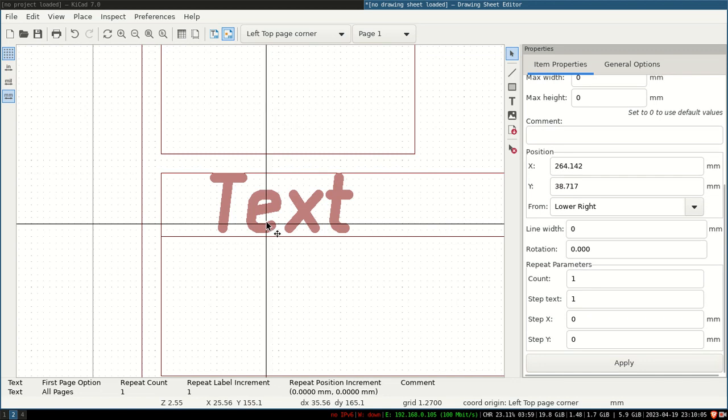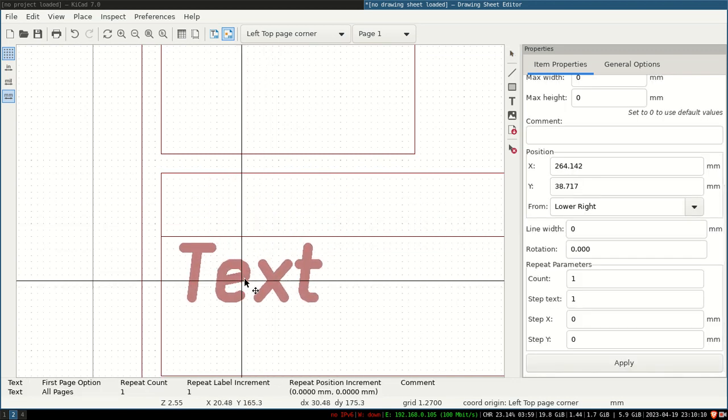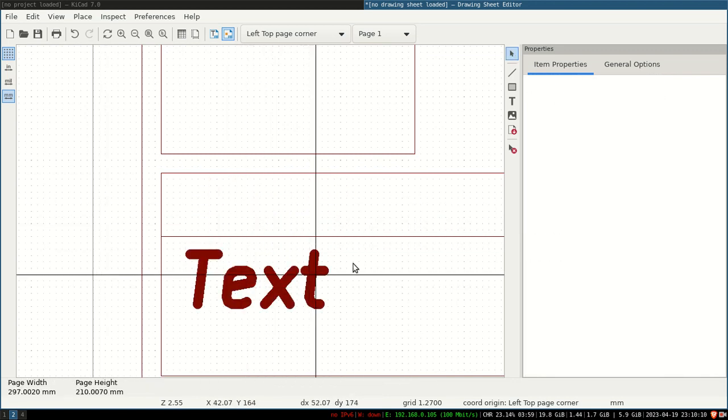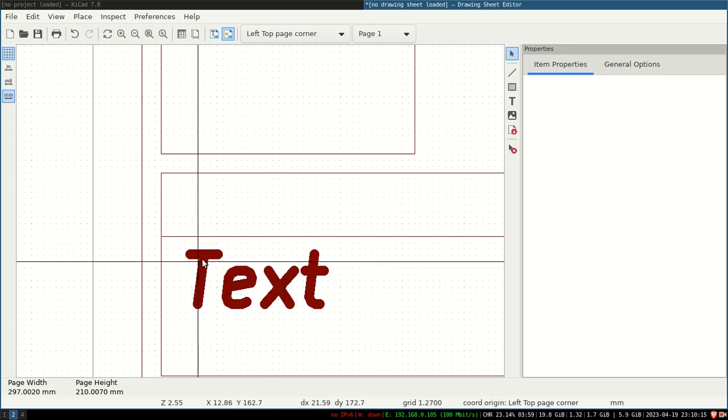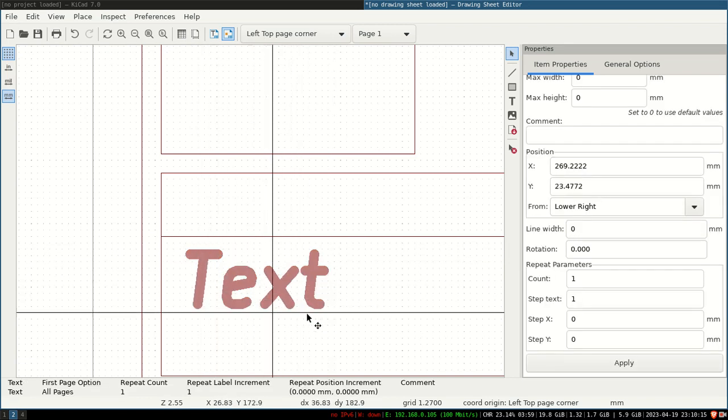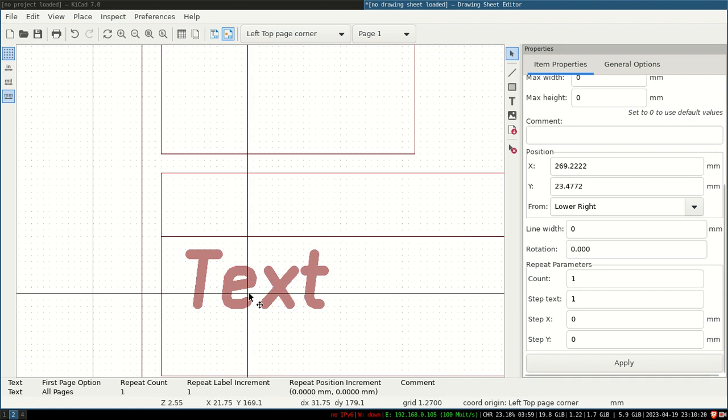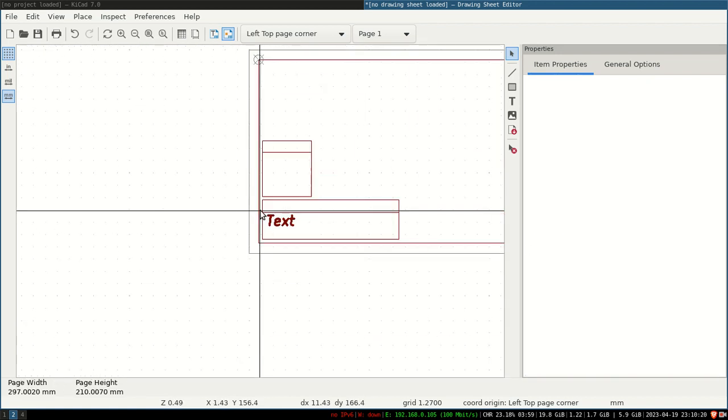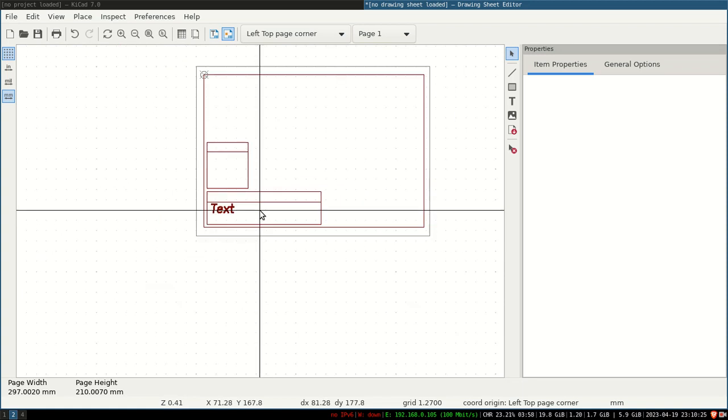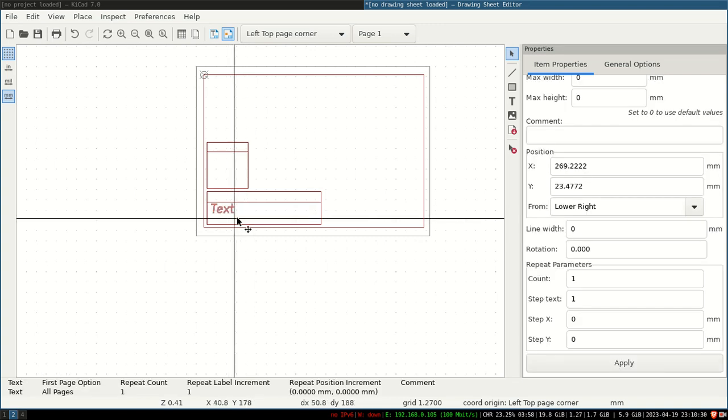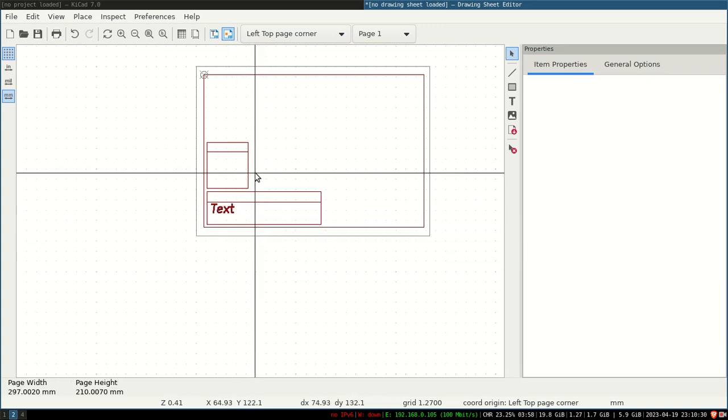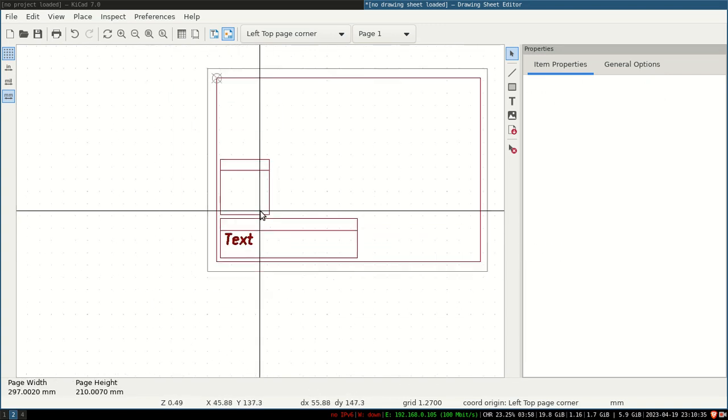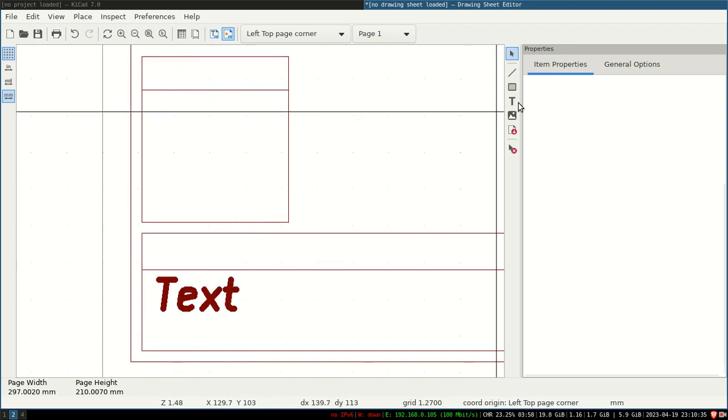You can make whatever changes you want. Now see, this text is not changeable—this is not a variable text, this is a fixed text. Depending on the variable and the comment you add while you draw the schematic, this text will change. I will show you how to do that. Again, first of all, I will do the notes here.